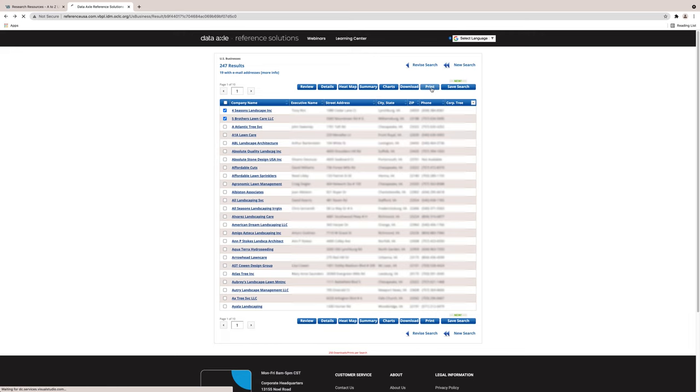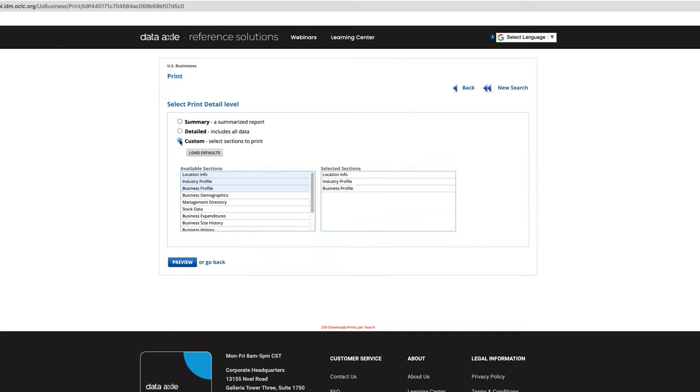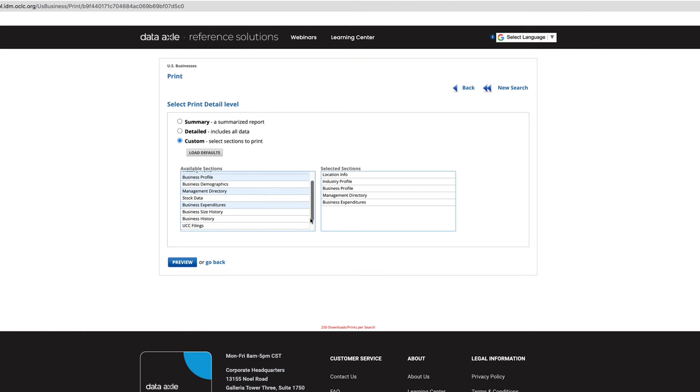Now let's look at the Print tab. Printing can be done using three levels. Summary, Details, and Custom. You can be very selective in the Custom mode. Take a look at the selections. I can pull up here and move from left to right.